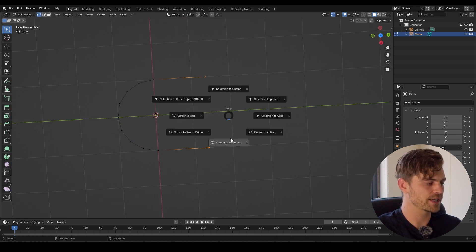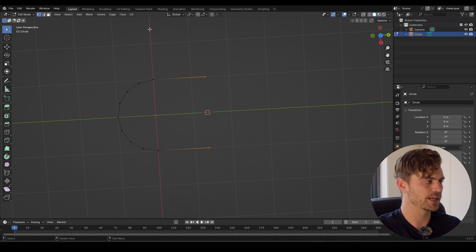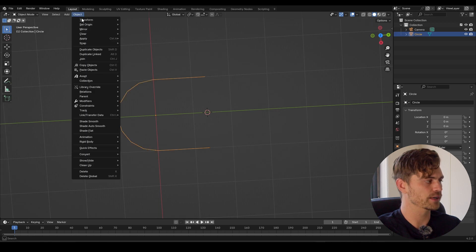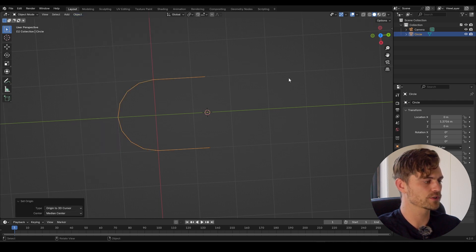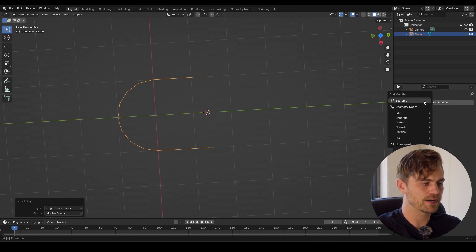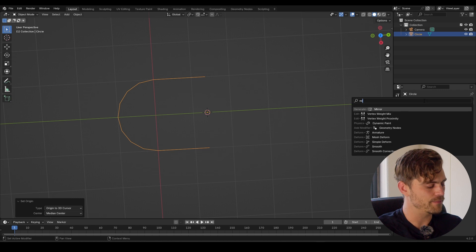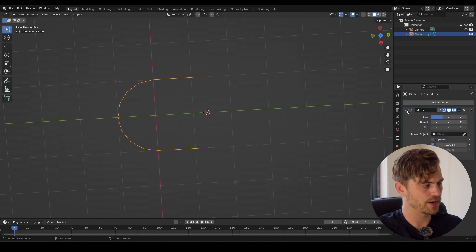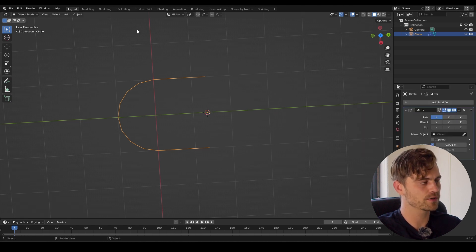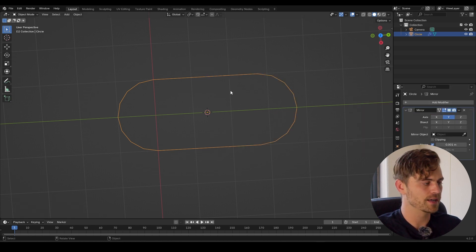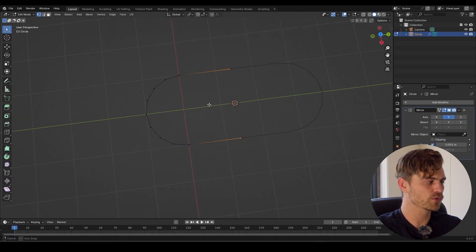I'm going to press Shift S, cursor to selected. Go to Object, set origin to 3D cursor. Then I'm going into the modifier where I will add a mirror modifier, which will have to operate not on the X but on the Y, and then it is making this shape.